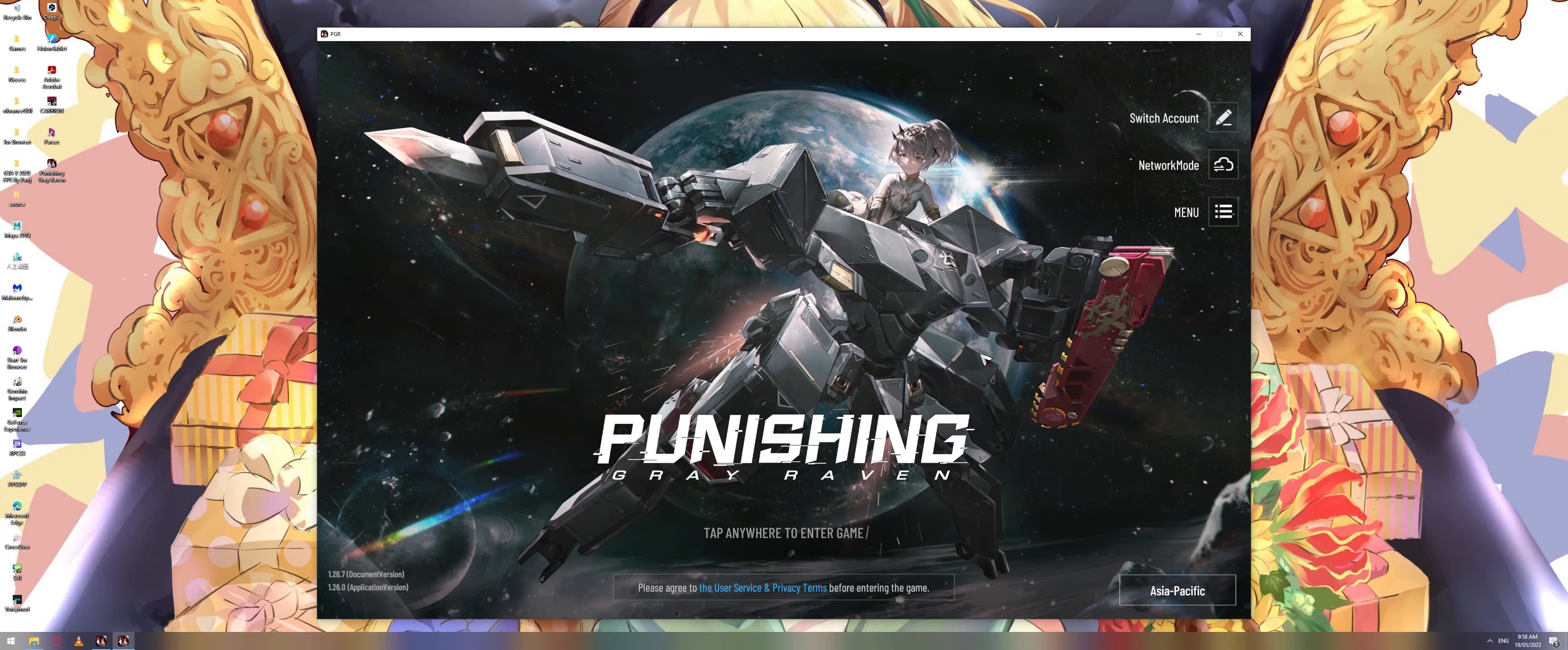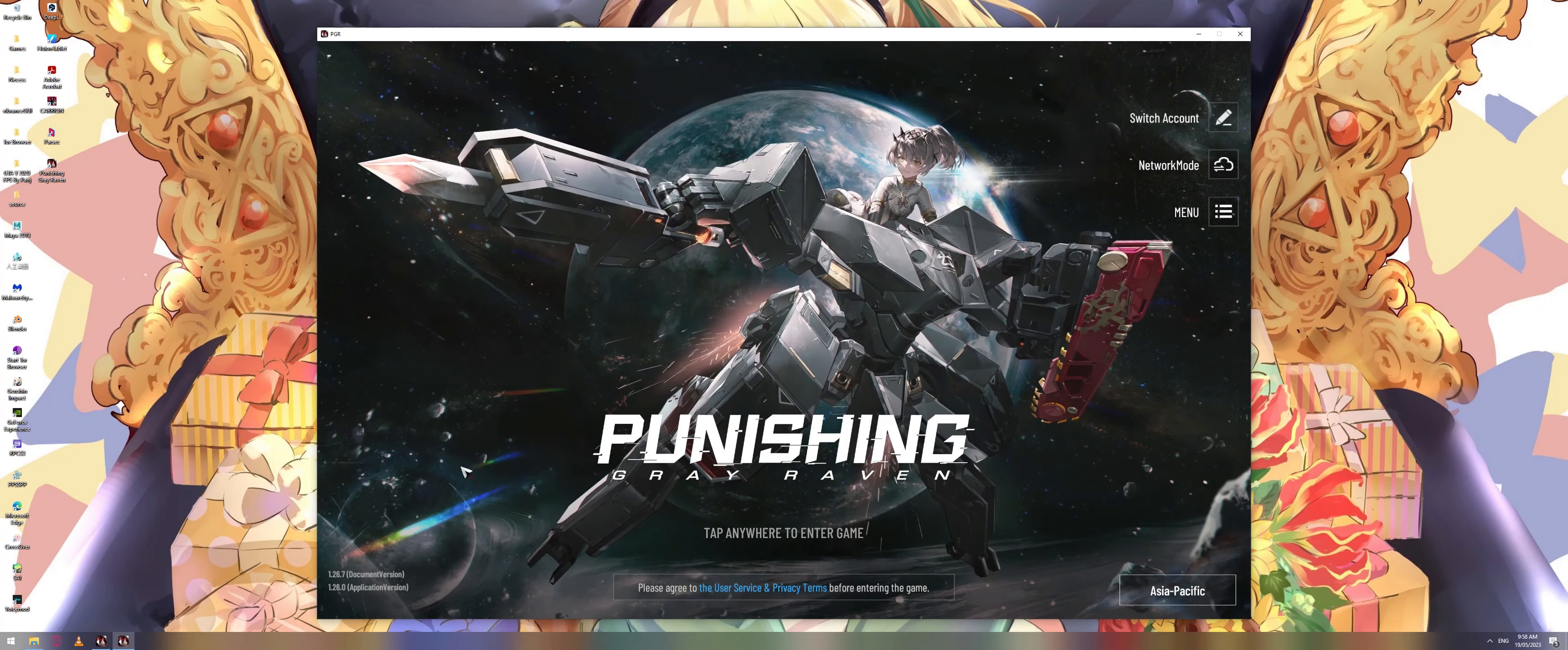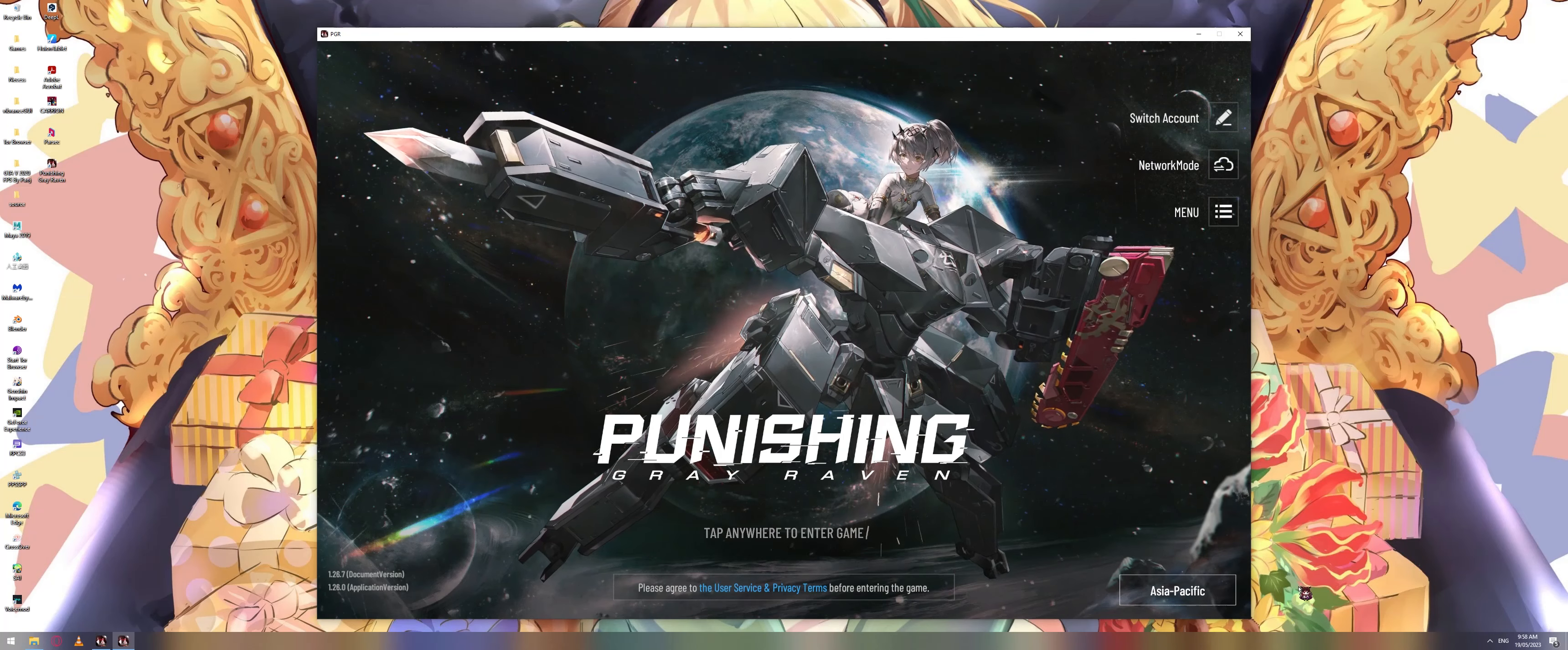First off, boot up the game. You may log in but do not enter the game yet, for this will cause the buttons in-game to remain at 16 by 9 ratio.